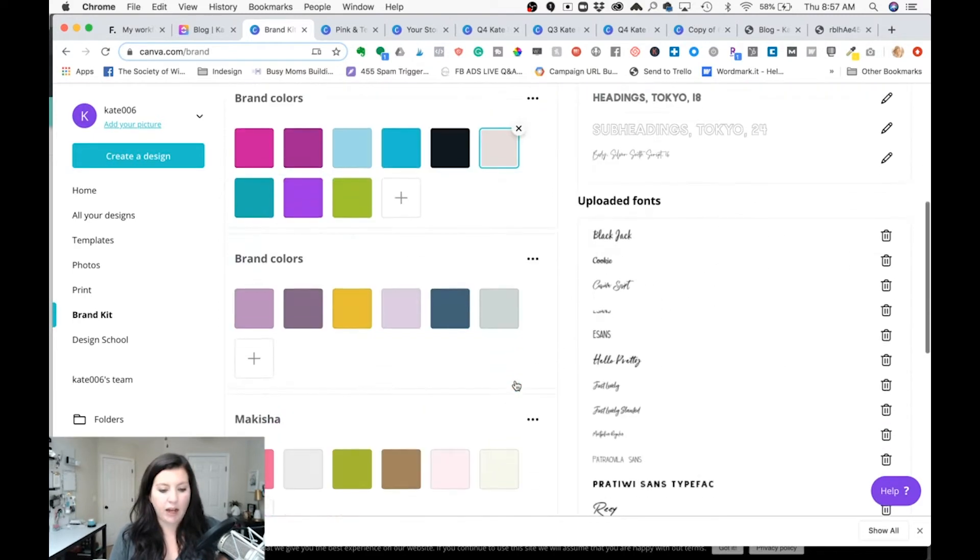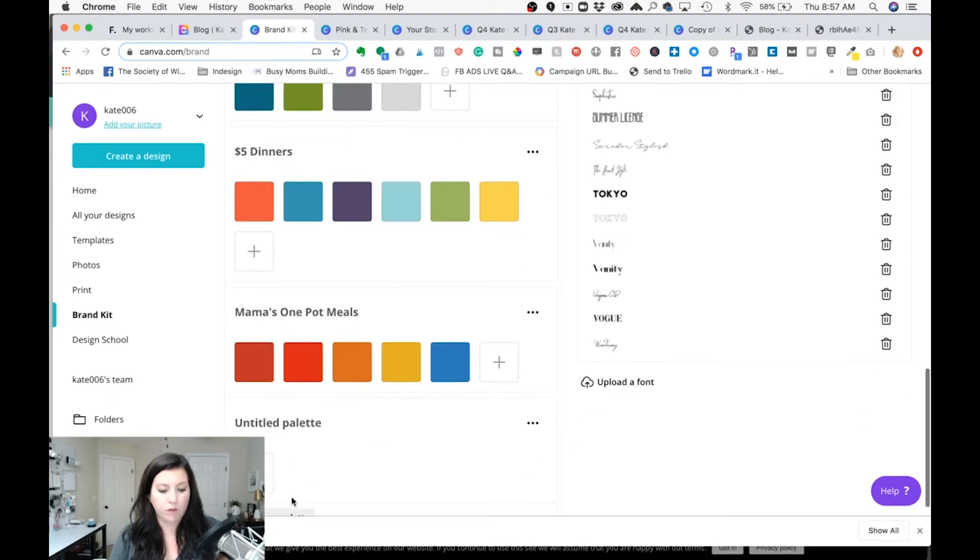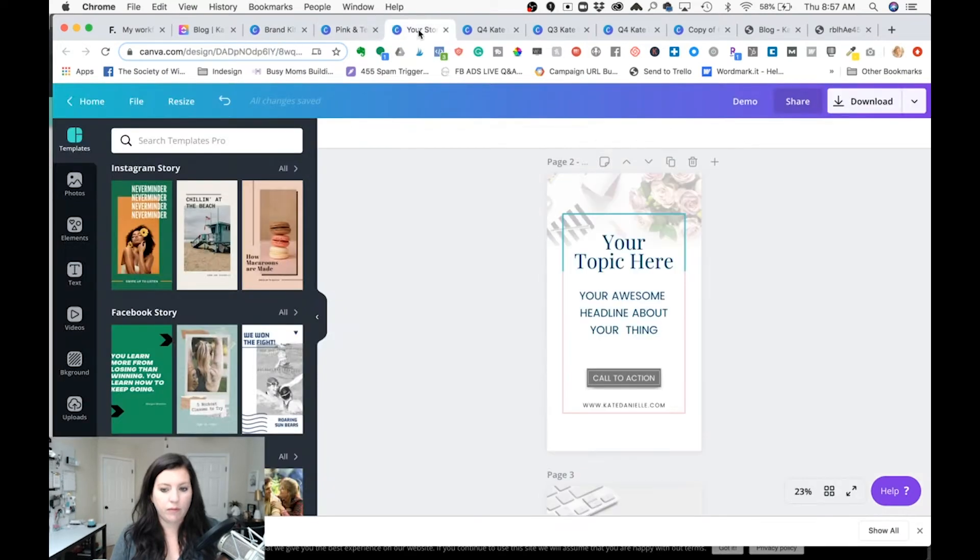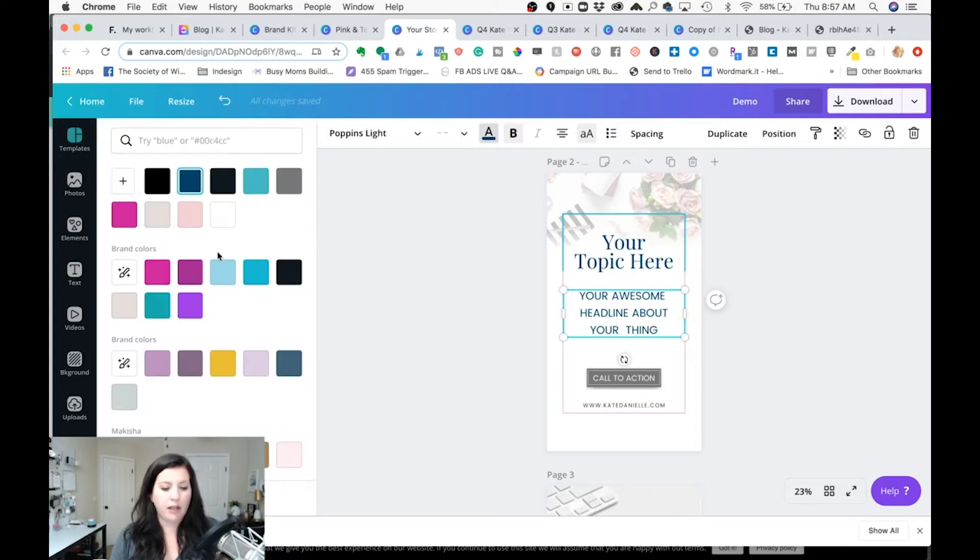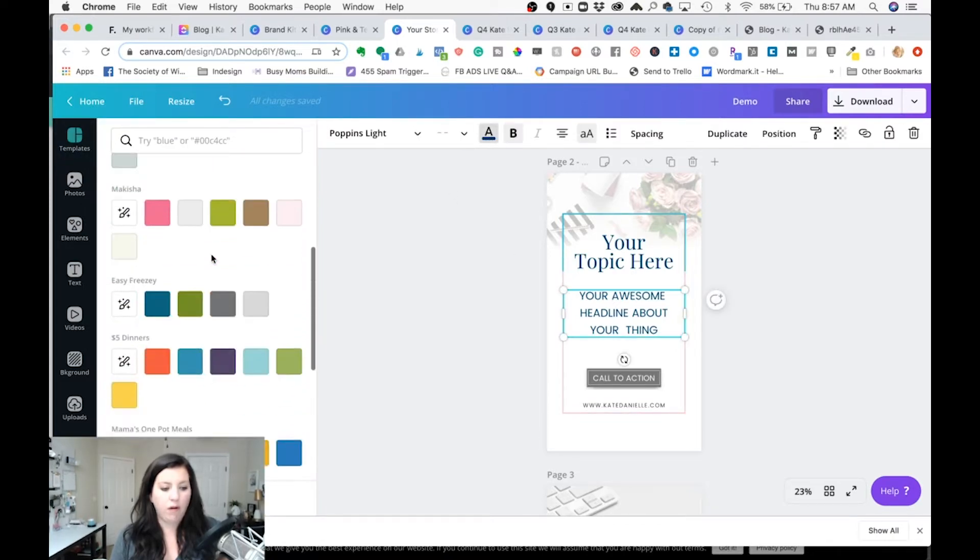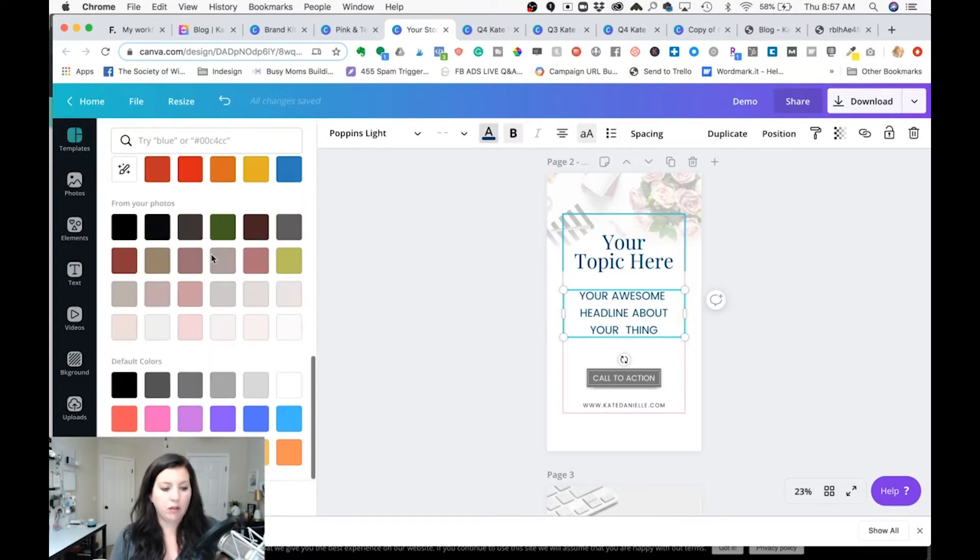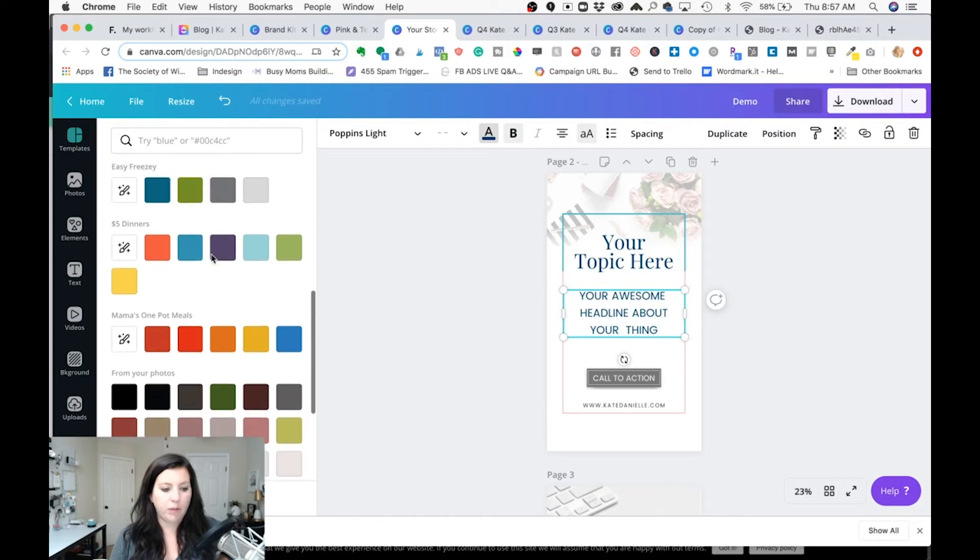And you can see you can just add a new one and name it for your client there. Now you can see here I'm in a design and if I click on something that has a color I can see all of my color palettes pop up.